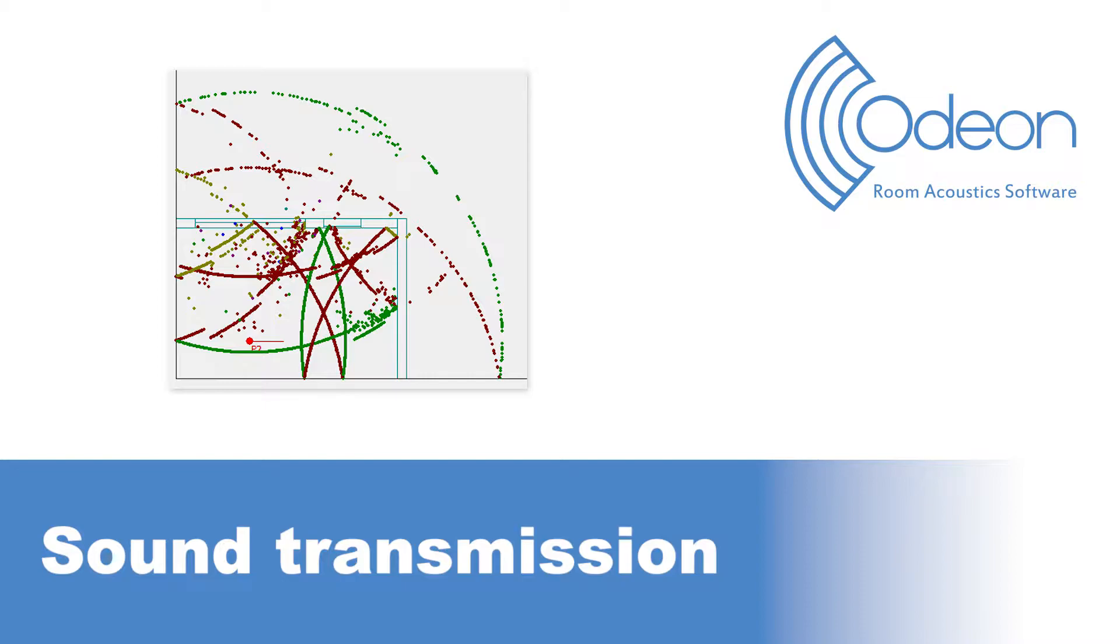Although Odeon is primarily a room acoustic software, it is also able to simulate sound transmission from one side of a wall to the other.